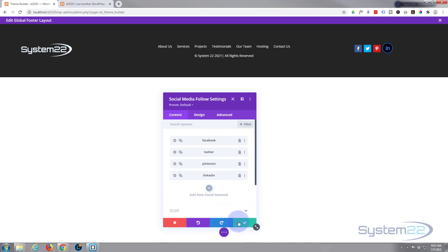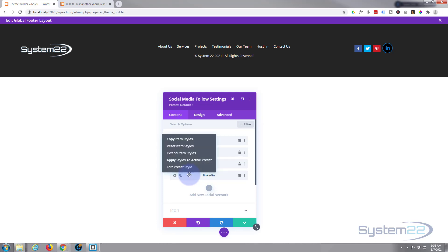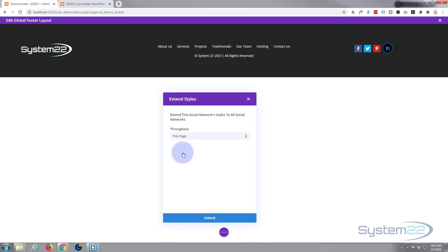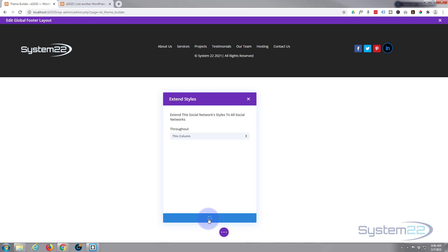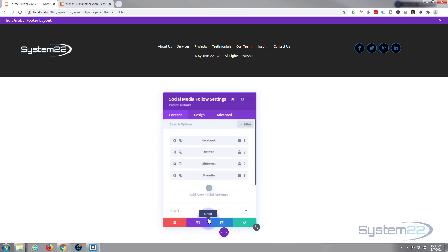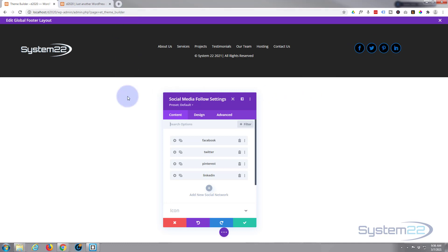Rather than go through all the icons and do them individually, what we can do is save this, then right-click on that LinkedIn icon and choose 'Extend Item Styles'. We're in a column so we can extend it to all the items in the column. Hit Extend — there we go. It's still a little deeper than I wanted, so let's save changes.